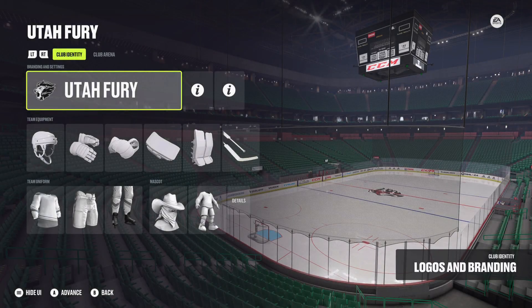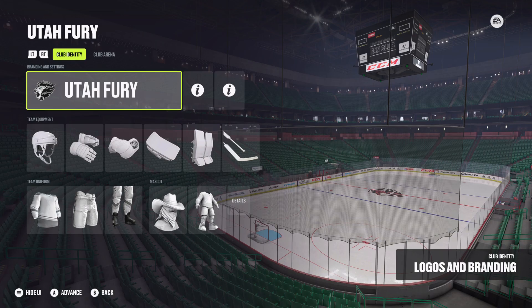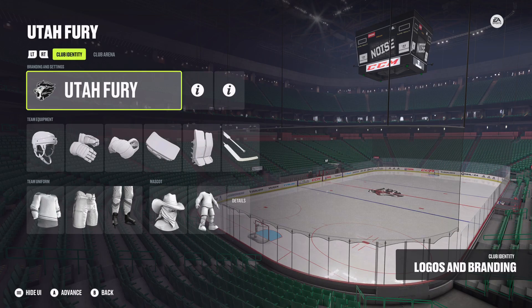Hello everybody and welcome back to another episode of our NHL 24 Create a Team series. Today I'm going to be showing you how to create the Utah Fury in NHL 24. Just like the last video with the Utah Blizzard, this is just one of the three names that was trademarked by the Utah NHL group. This is kind of just my take on what this team would be like, given basically anything that's available in NHL 24. The options are limited, so I'm just kind of working within those parameters. So without further ado, let's get right into it.